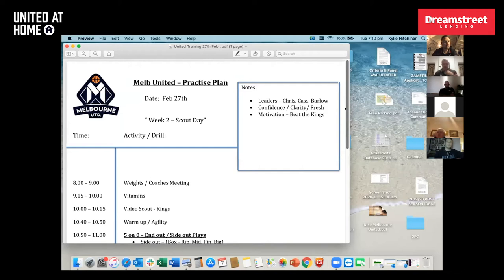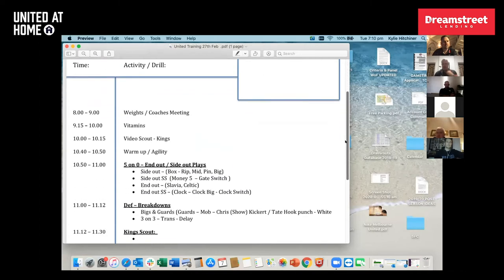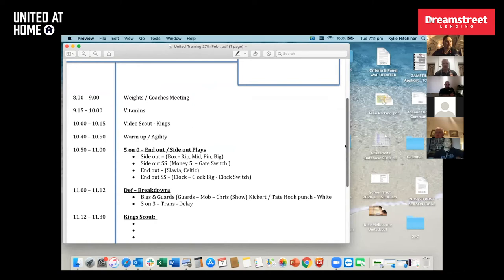We want to meet as a coaching staff for at least an hour before getting on the floor to make sure we've got clarity. Our 'vitamins' are our individual workouts — conducted and led by Ross McMains, Justin, Rhys Carter, and other coaches to get on the floor and work with our younger guys in a good 45-minute workout before practice.